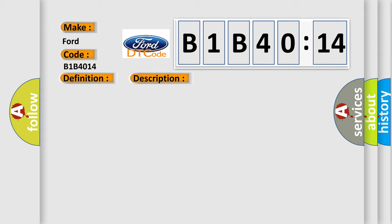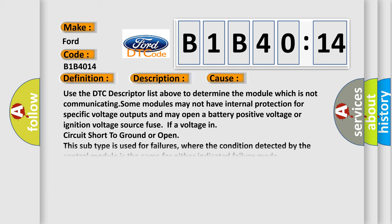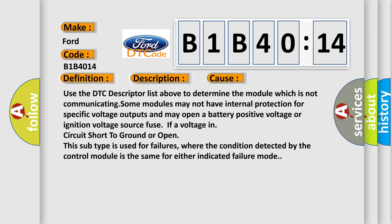This diagnostic error occurs most often in these cases: Use the DTC descriptor list above to determine the module which is not communicating. Some modules may not have internal protection for specific voltage outputs and may open a battery positive voltage or ignition voltage source. Fuse or voltage in circuit short to ground or open. This subtype is used for failures where the condition detected by the control module is the same for either indicated failure mode.